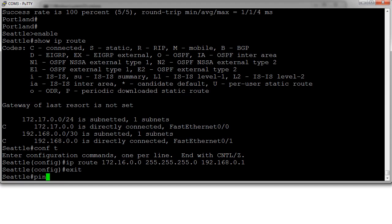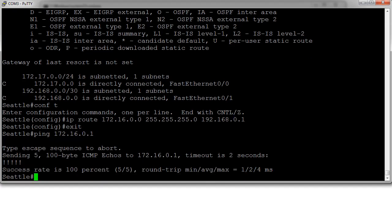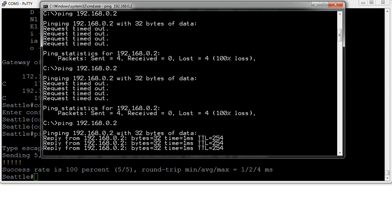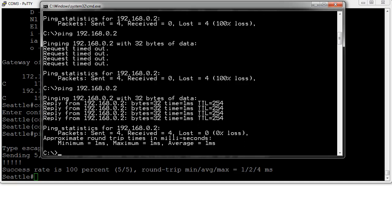Now I can exit and ping all the way over to the other side: ping 172.16.0.1 — and I can ping across. Switching back to the PC client, if I try pinging 192.168.0.2, I can ping it because the Seattle router now knows where the 172.16 network is and sends it back to the Portland router, which sends it to me.